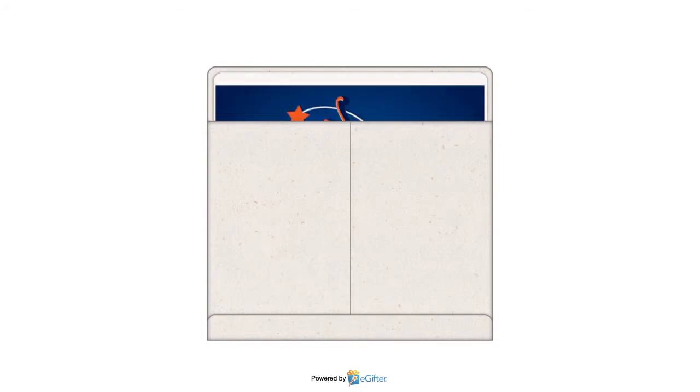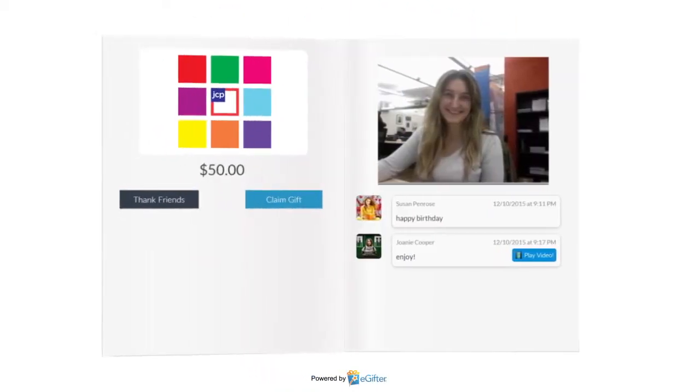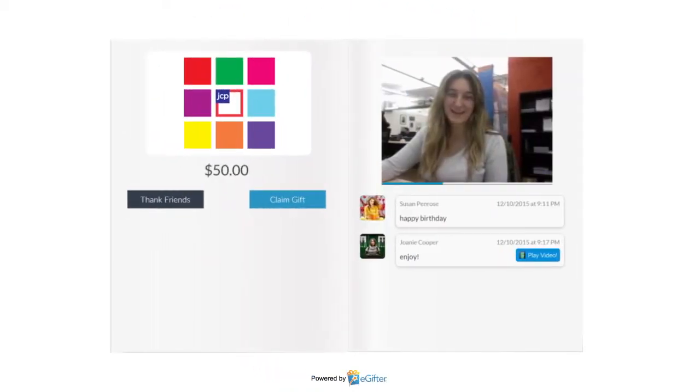Your gift will be delivered to your lucky friend on the date you chose with all the contributions, messages and videos that were added.